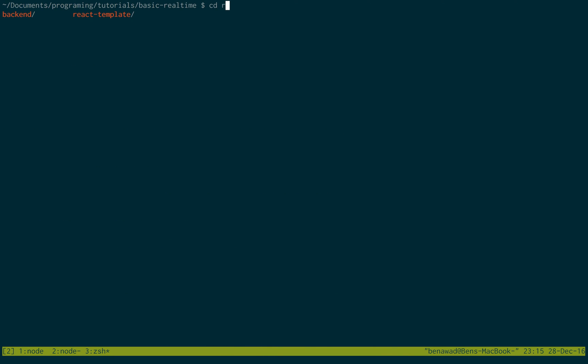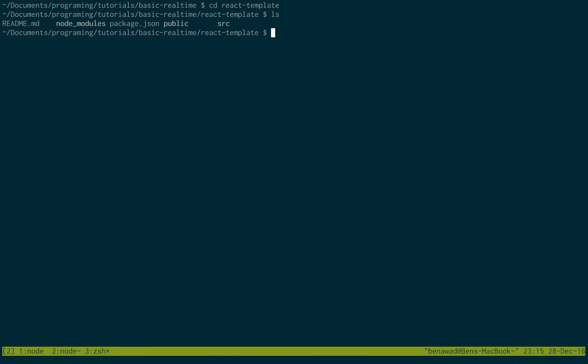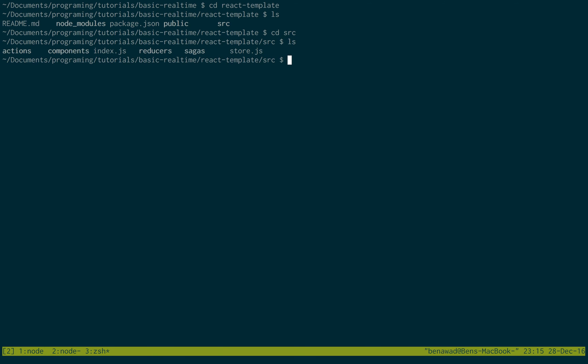Once you have that cloned, just cd into it. Then do npm install. I already have this done. But if it's your first time, make sure to do that. And then do npm install save socket.io slash client. This is a client socket.io library that we'll be using. So make sure to run that as well. And if you just look inside of this, it is a basic React application. You can see I already set up some actions, some stores. And this is just dummy code that's ready to be filled out by us right now.